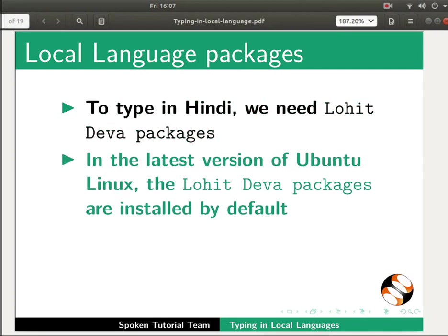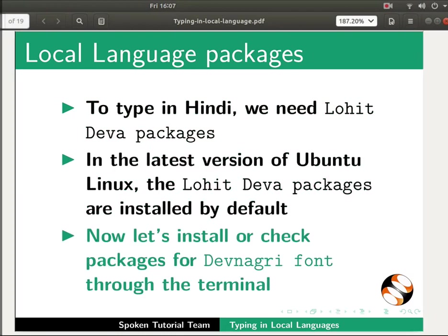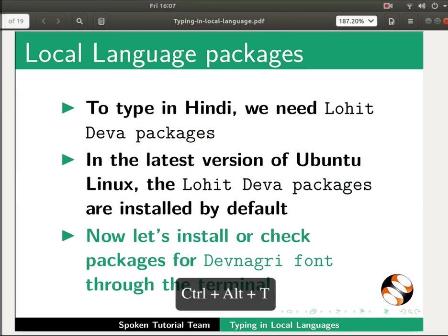In the latest version of Ubuntu Linux the Lohit Deva packages are installed by default. Now let's install or check packages for Devanagari fonts through the terminal. Open the terminal by pressing Ctrl plus Alt plus T keys together.